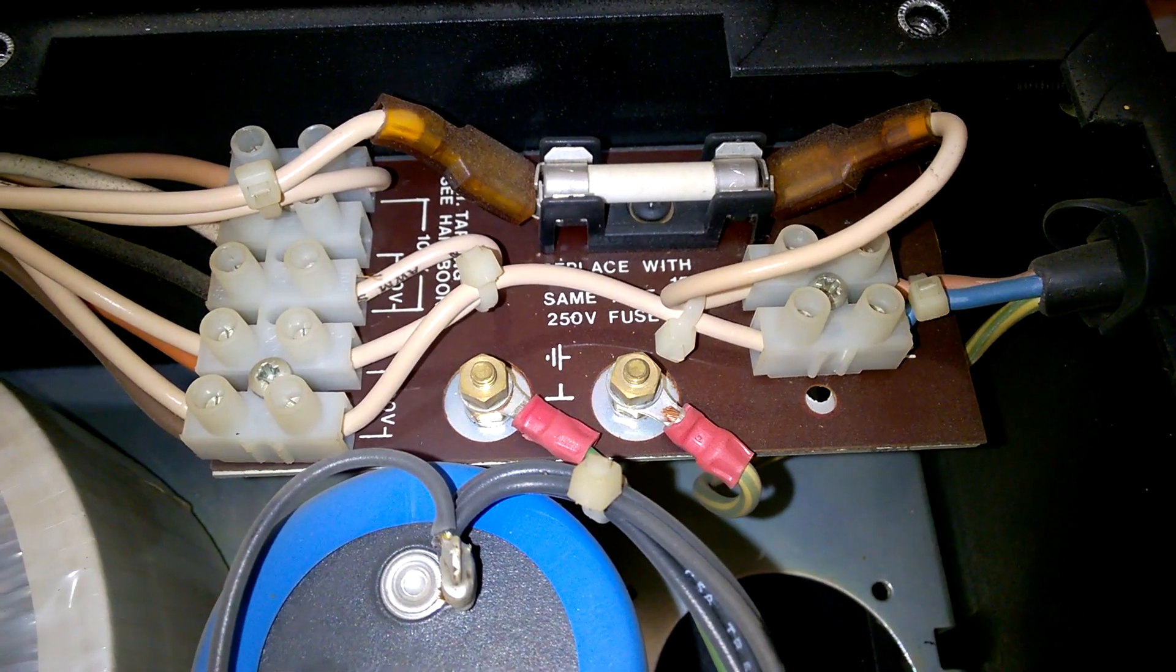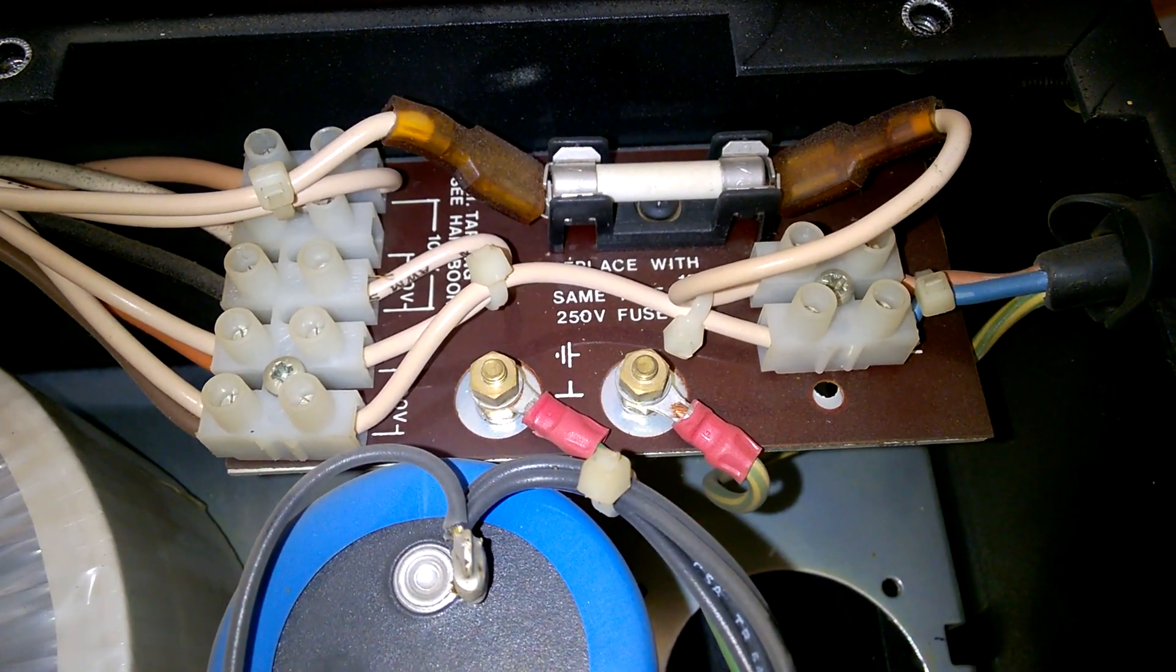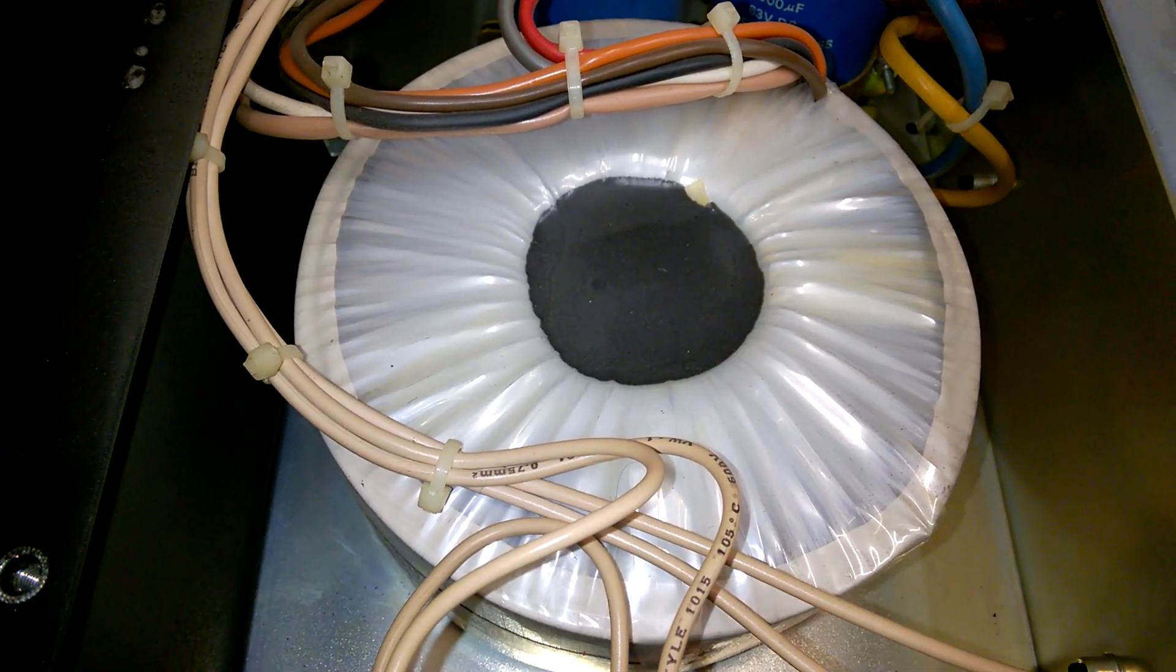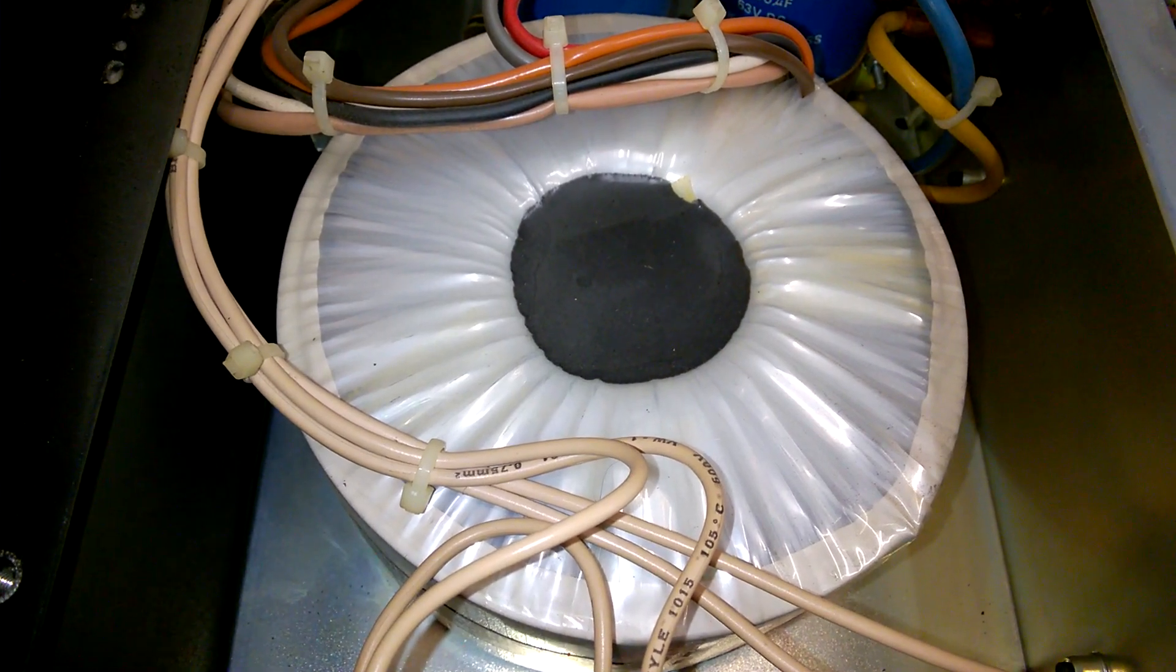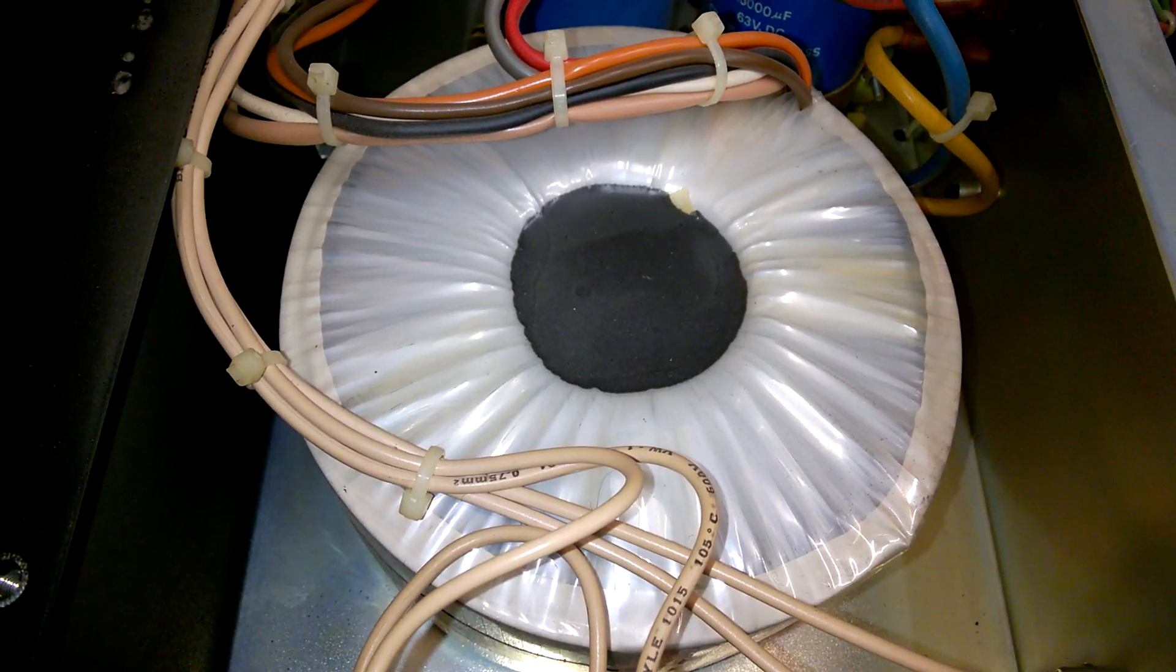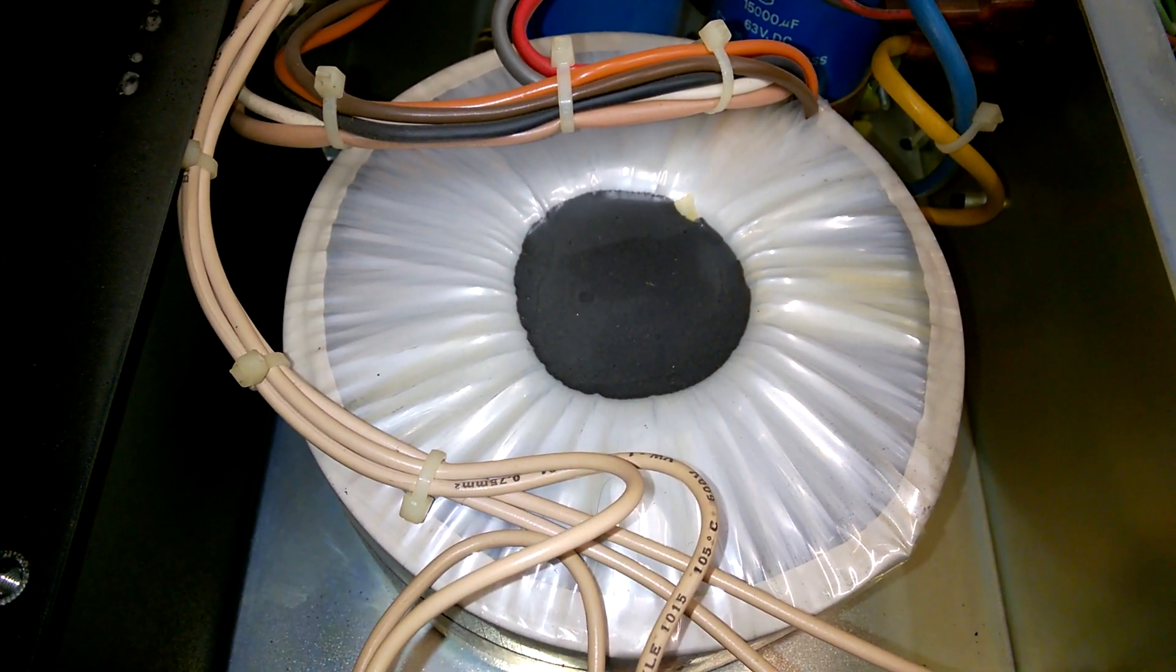AC mains input. A large power transformer. Wow!